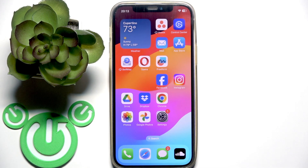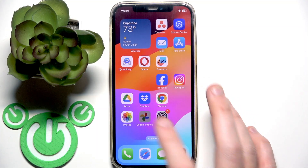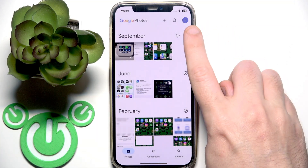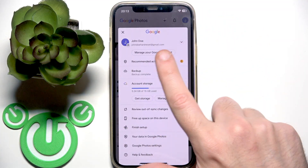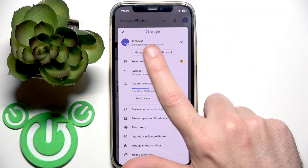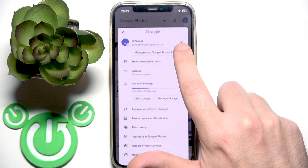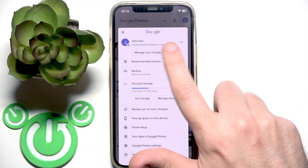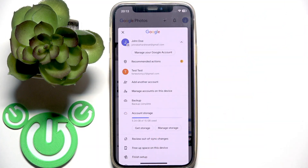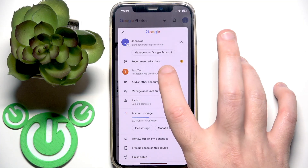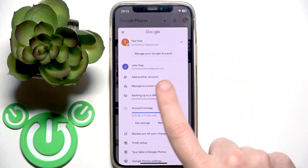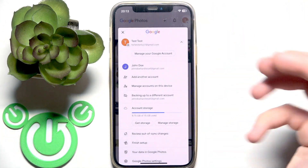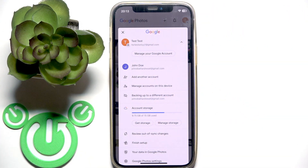You have to start by opening the Google Photos application, then click the profile icon at the top right and make sure that you use your correct account. You can click the arrow icon next to an account to switch to another account, or you can add an account if it's not already in the list.